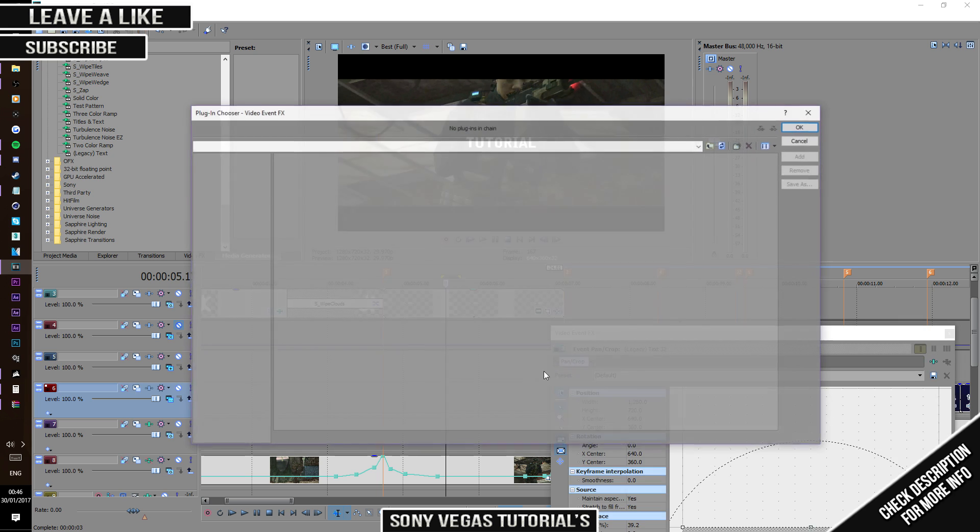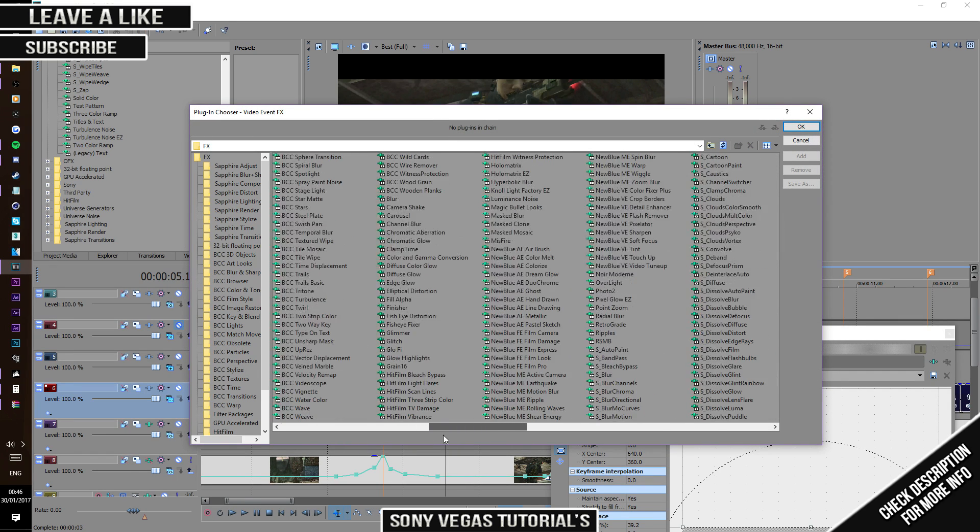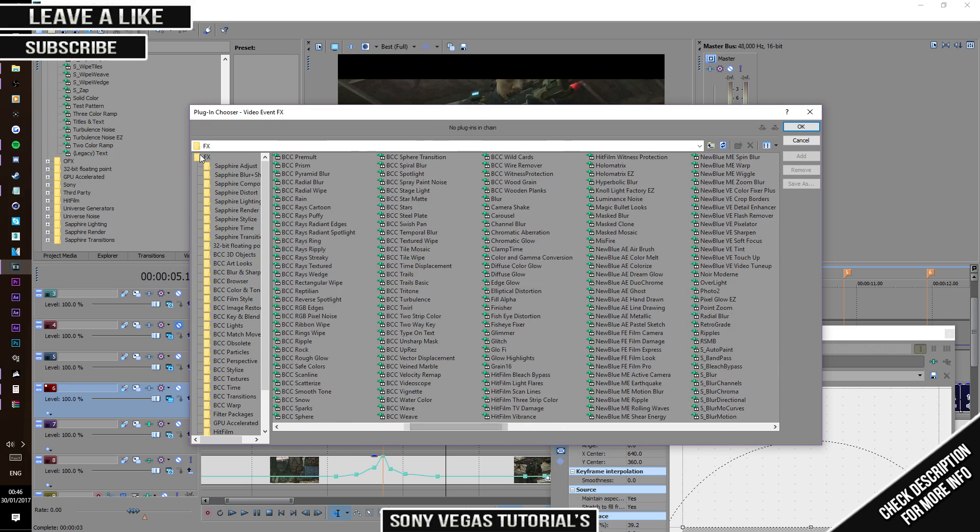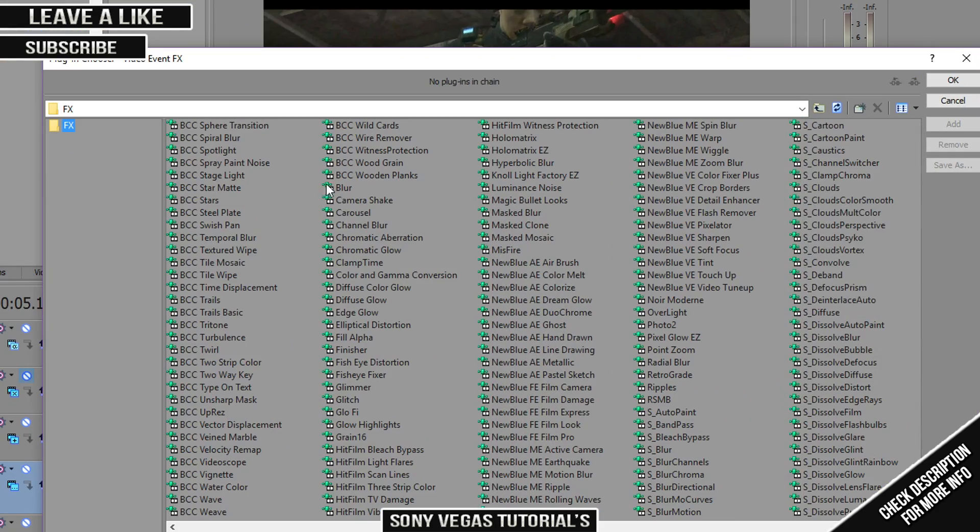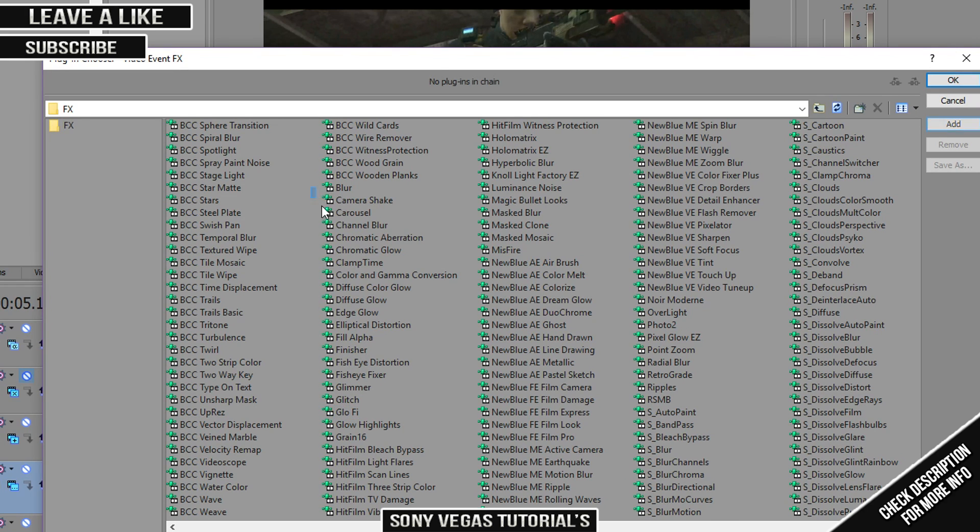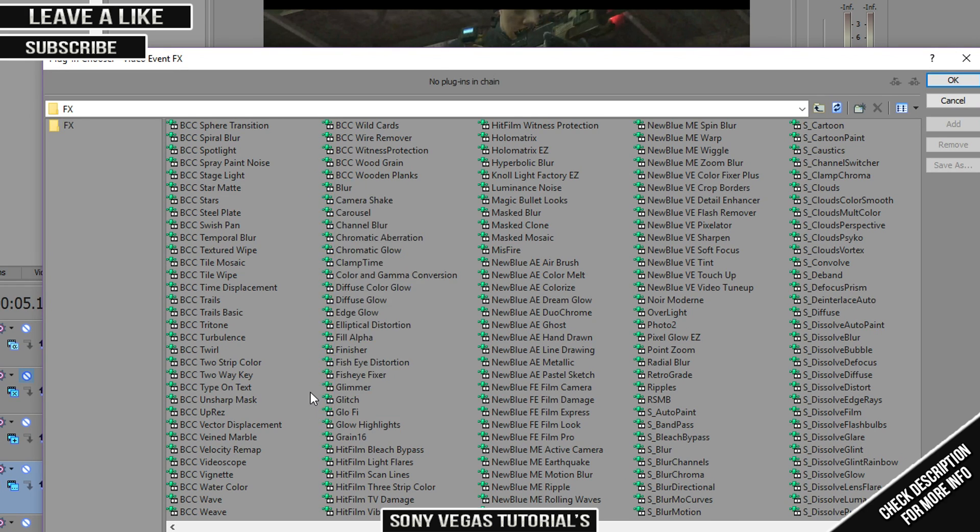You want to go to the effects panel or video event effects. Once you go on here, you should have kind of in the middle of your FX thing, you can find Glitch and all this stuff.